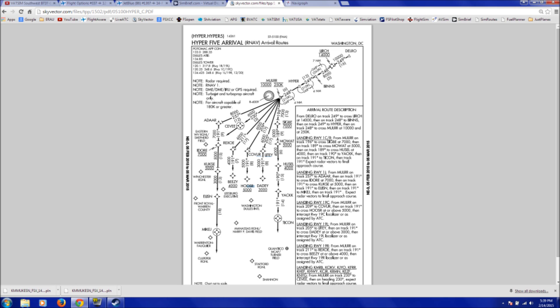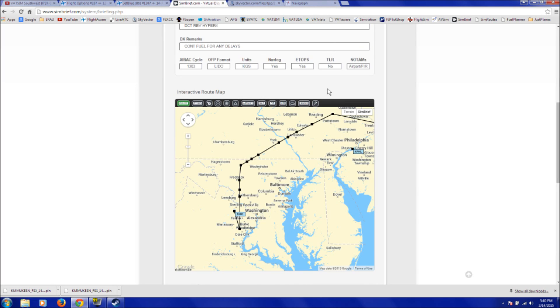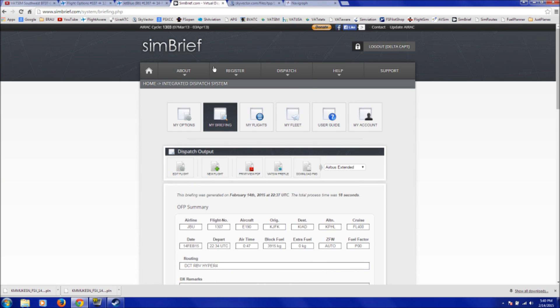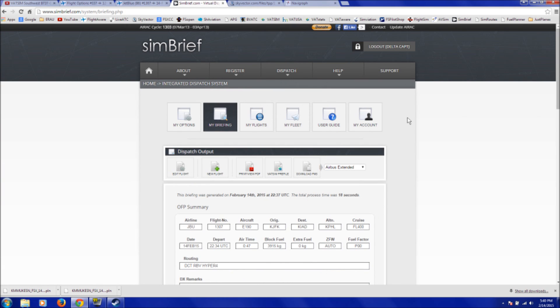So, it's not the simplest method, but it is a method that works if you don't have an FMC or you don't know how to use an FMC. So, this is one way to do it. So, that's the basics of it. Using the website called simbrief.com to help you create a flight plan.